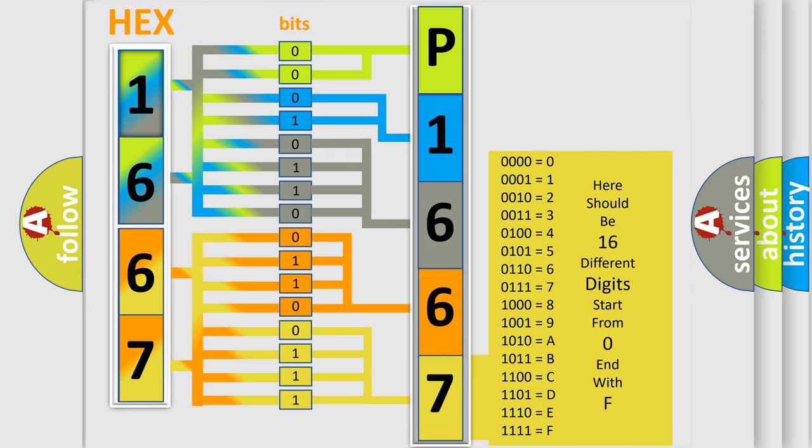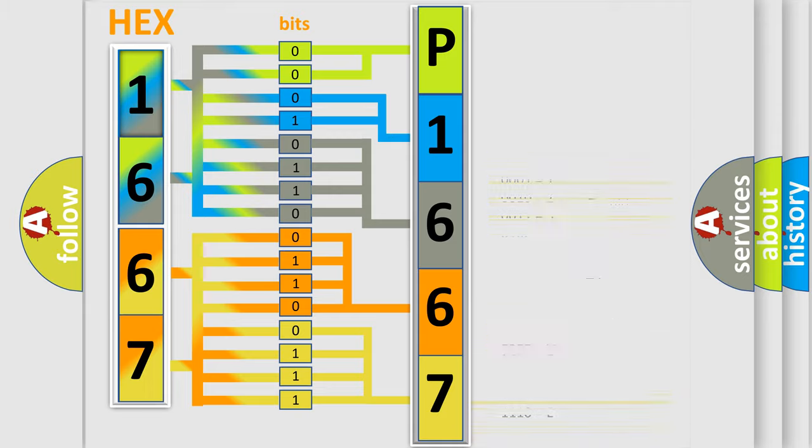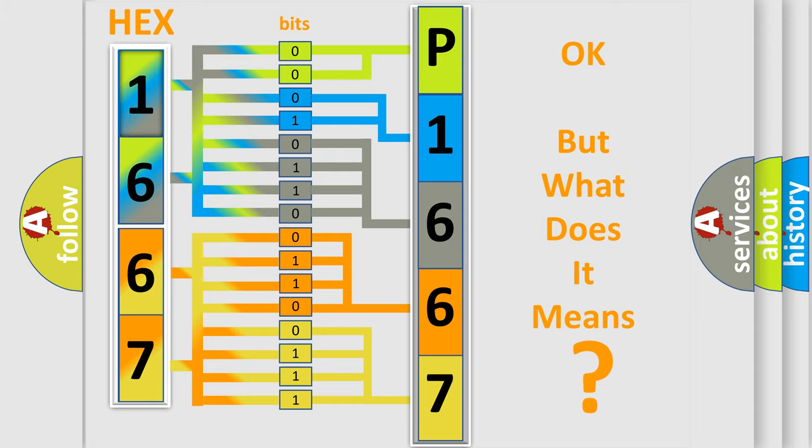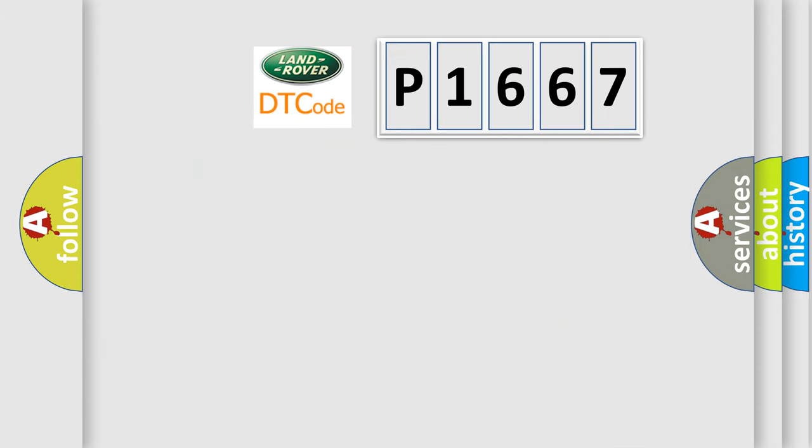We now know in what way the diagnostic tool translates the received information into a more comprehensible format. The number itself does not make sense to us if we cannot assign information about what it actually expresses.